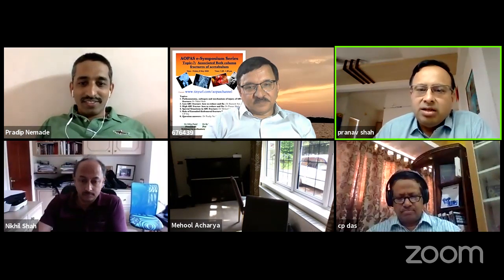And then we have Dr. Pradeep Nemare, our wizard with pelvic acetabular surgeries, and myself, Secretary of AO-PASS, Dr. Pranav Shah. Over to Dr. Nikhil Shah, who is going to open with the anatomical aspects of both column fractures.